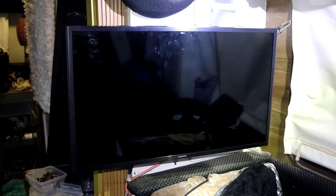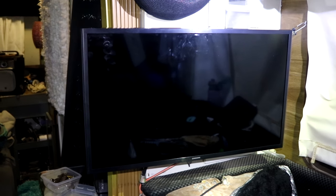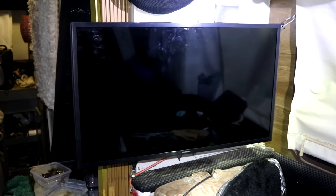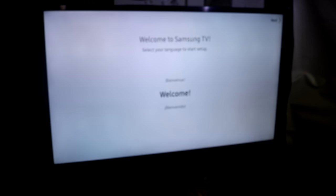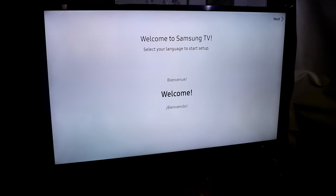Alright well the new one is installed. That's actually a much better size. 32 inches fits there much better than the 46 did. And there it is. I just have to do the set up real quick.